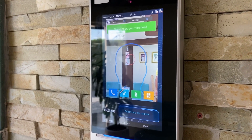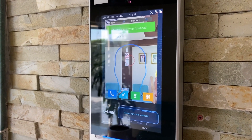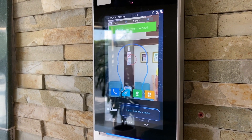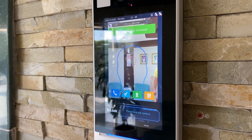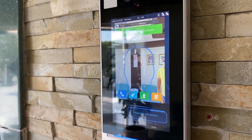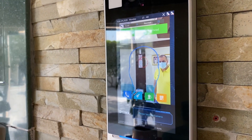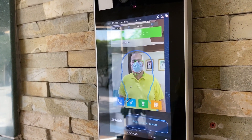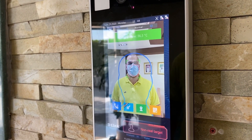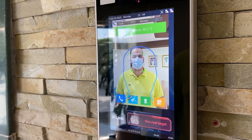This is face recognition plus temperature measurement before registration. Response: non-real target.